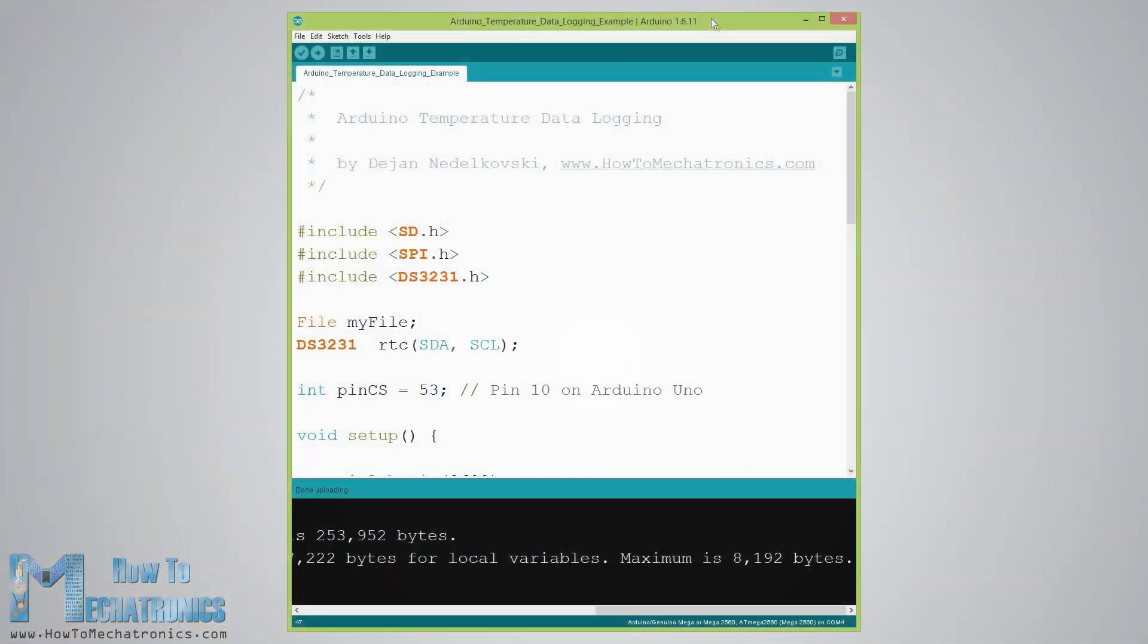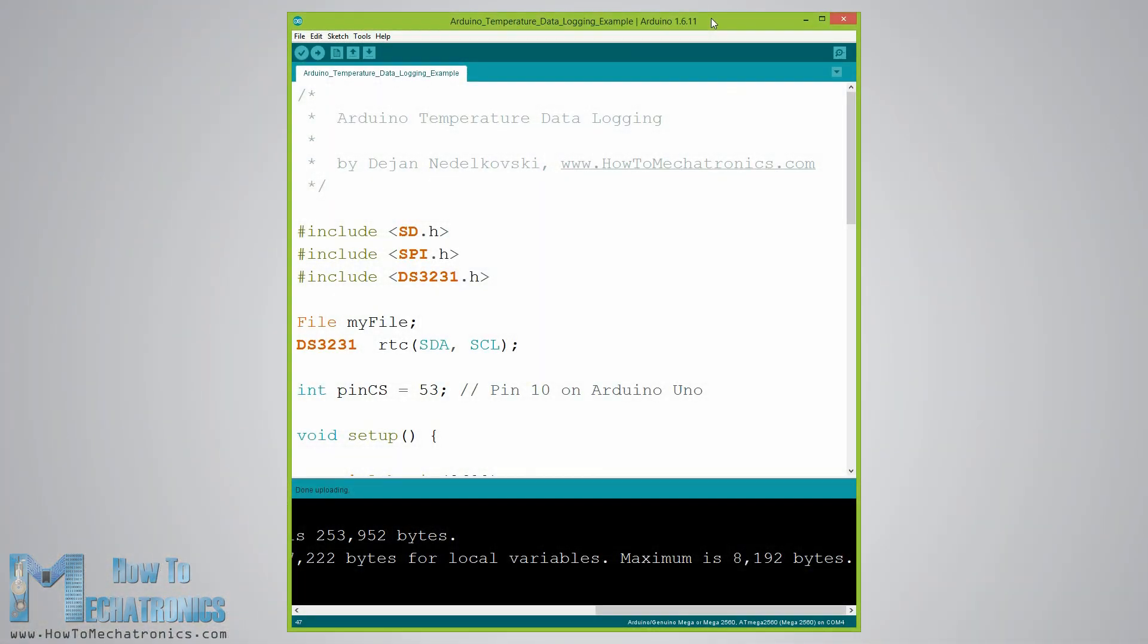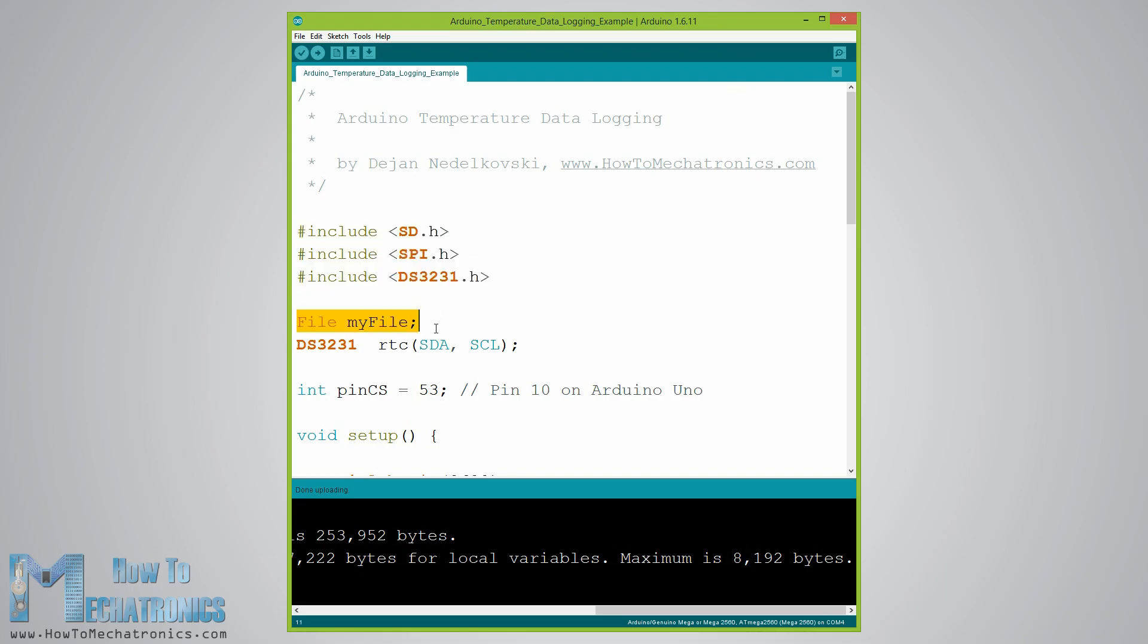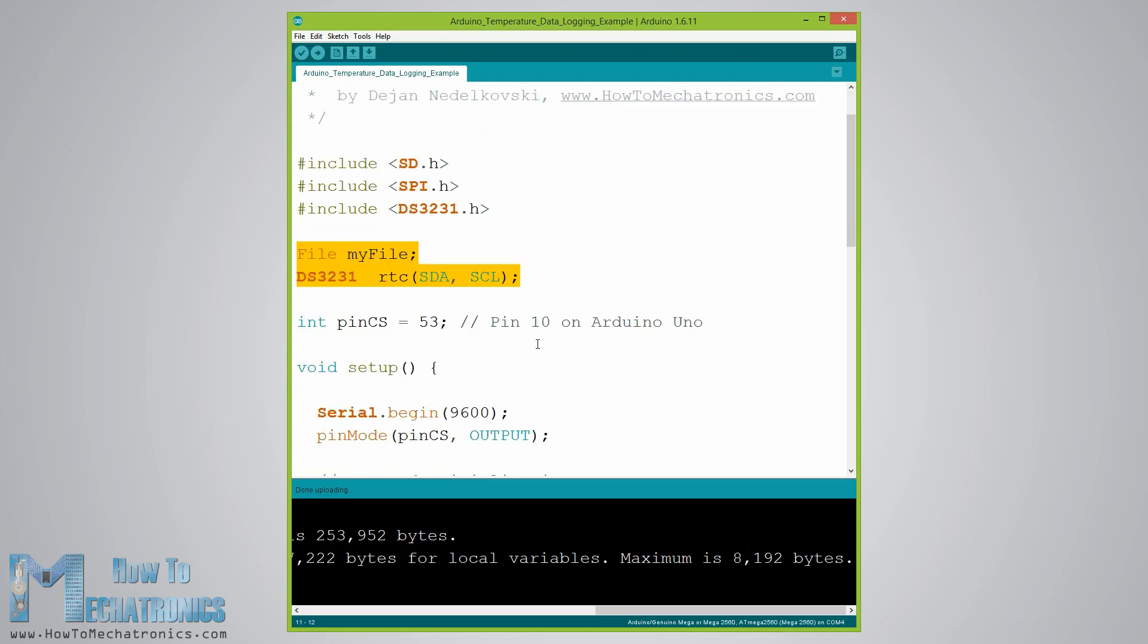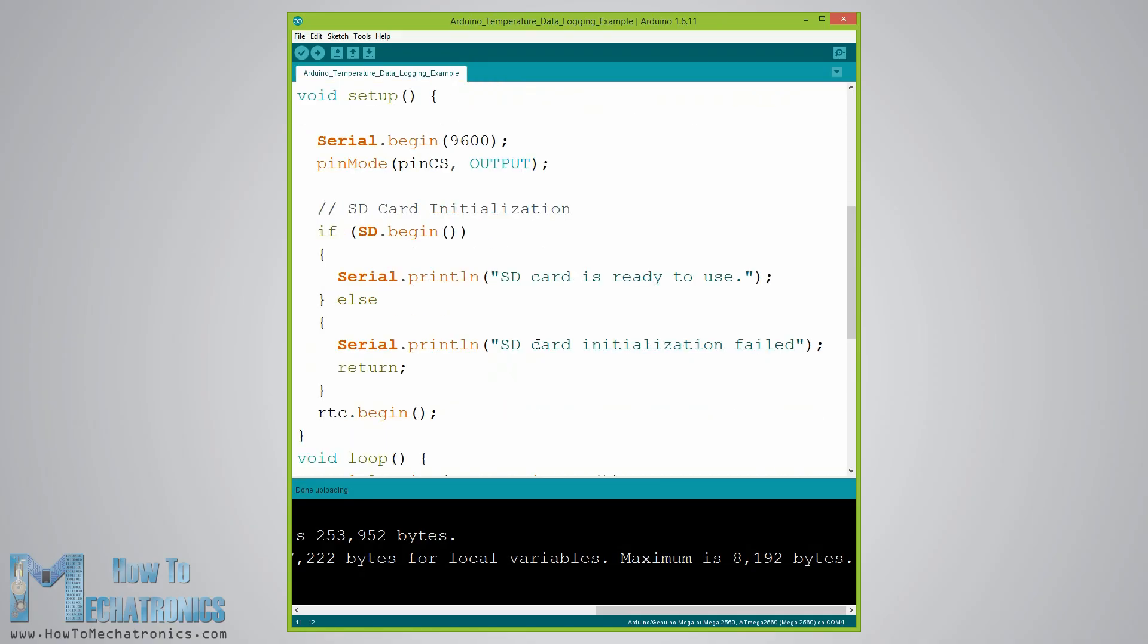So after connecting the two modules to the Arduino let's take a look at the code for this example. First we need to include the libraries needed for both modules, then create the two objects and in the setup section initialize them.